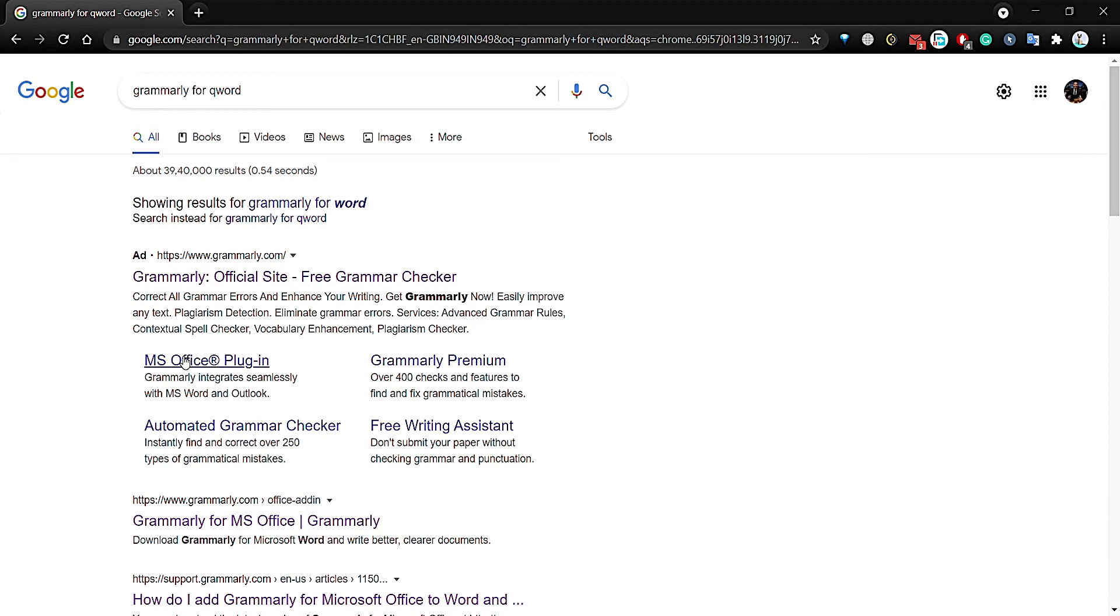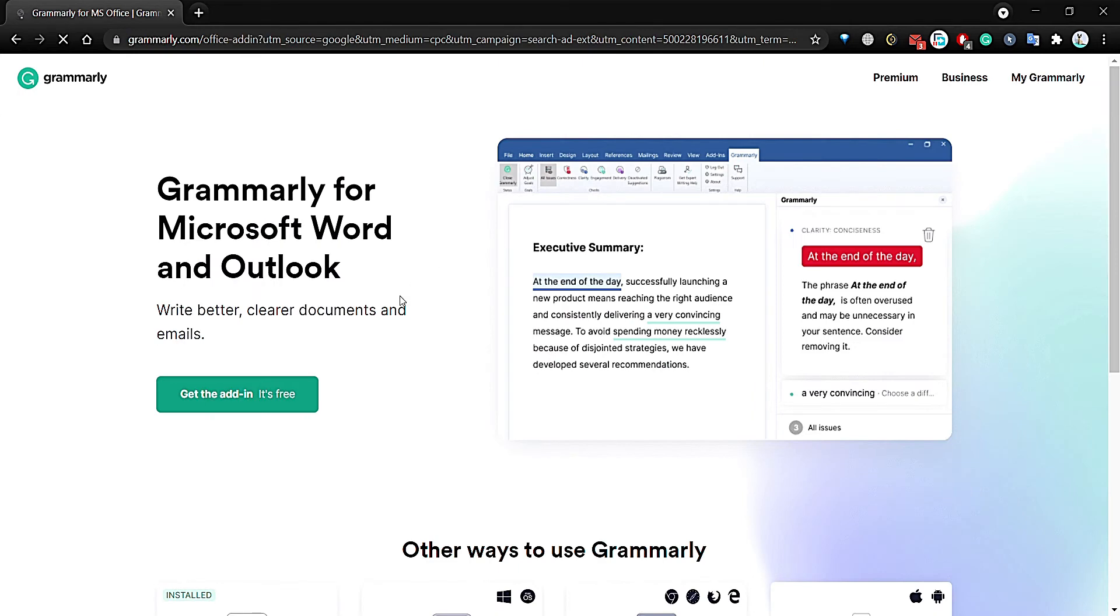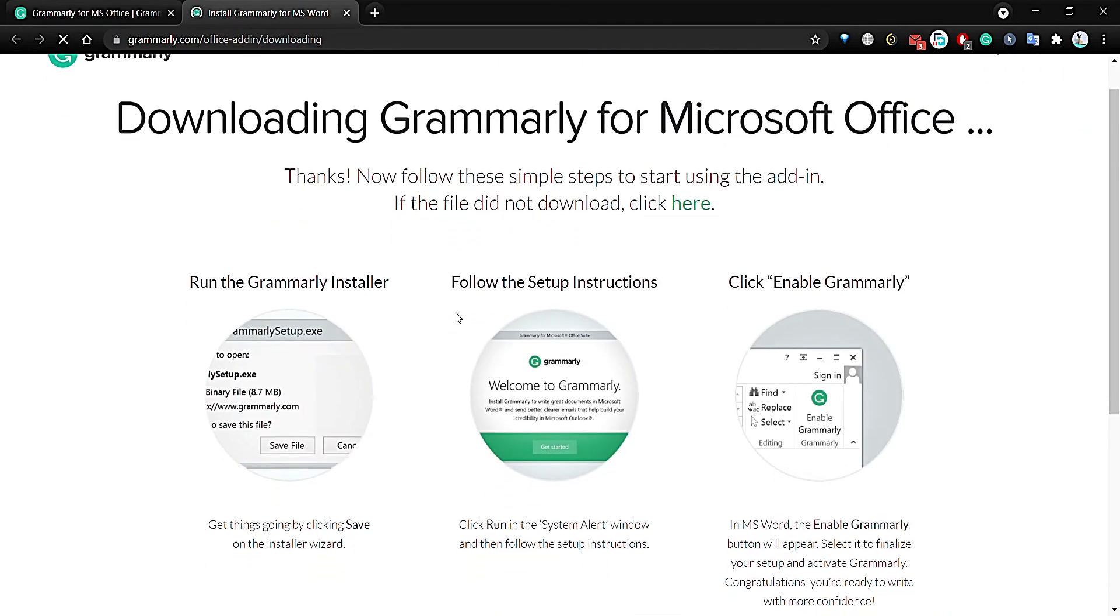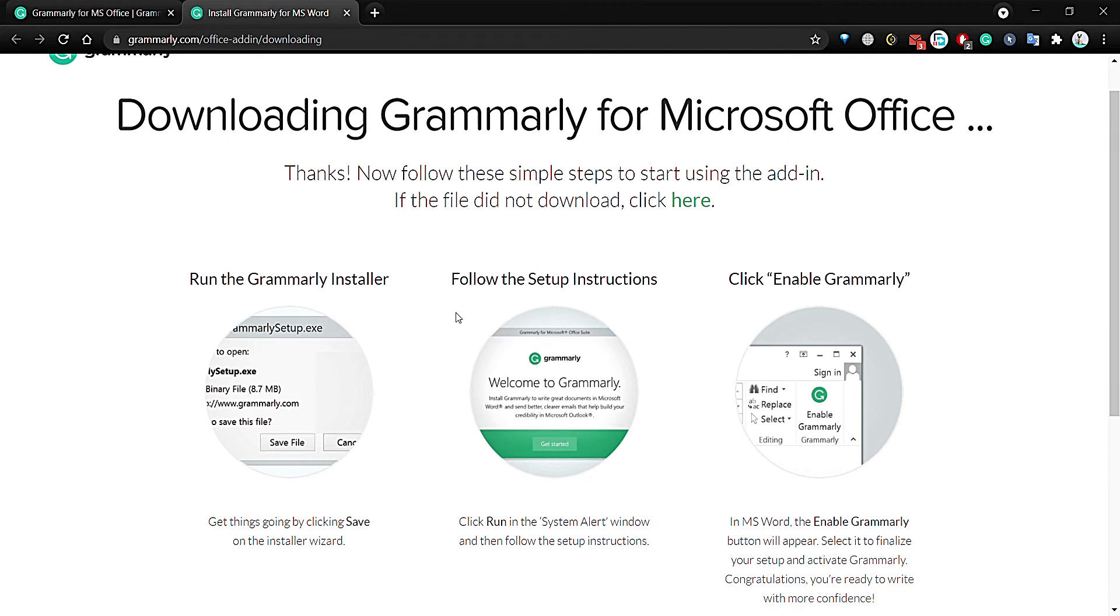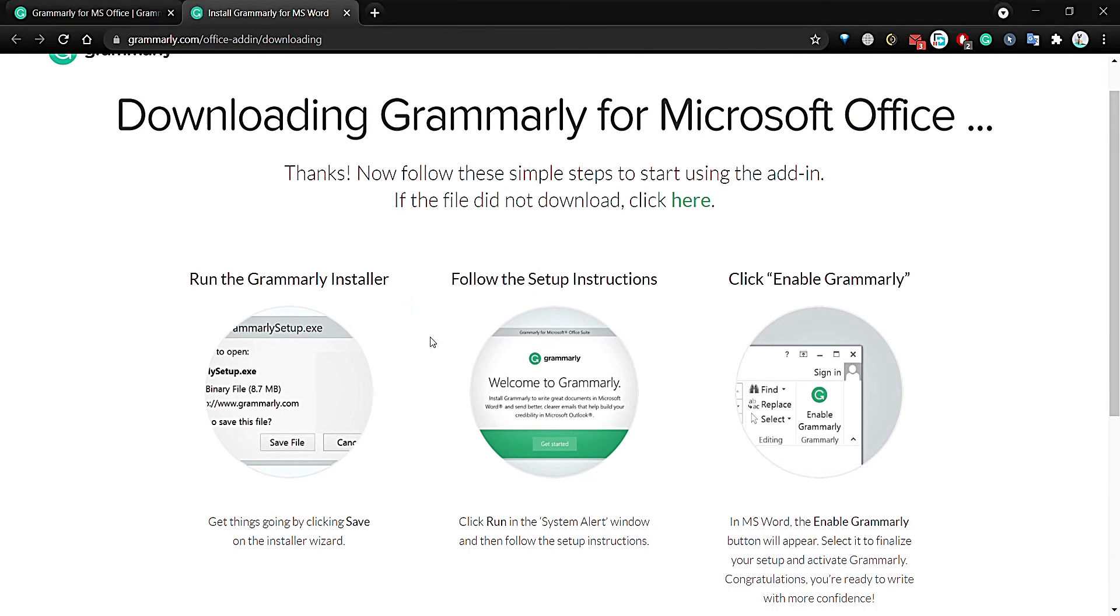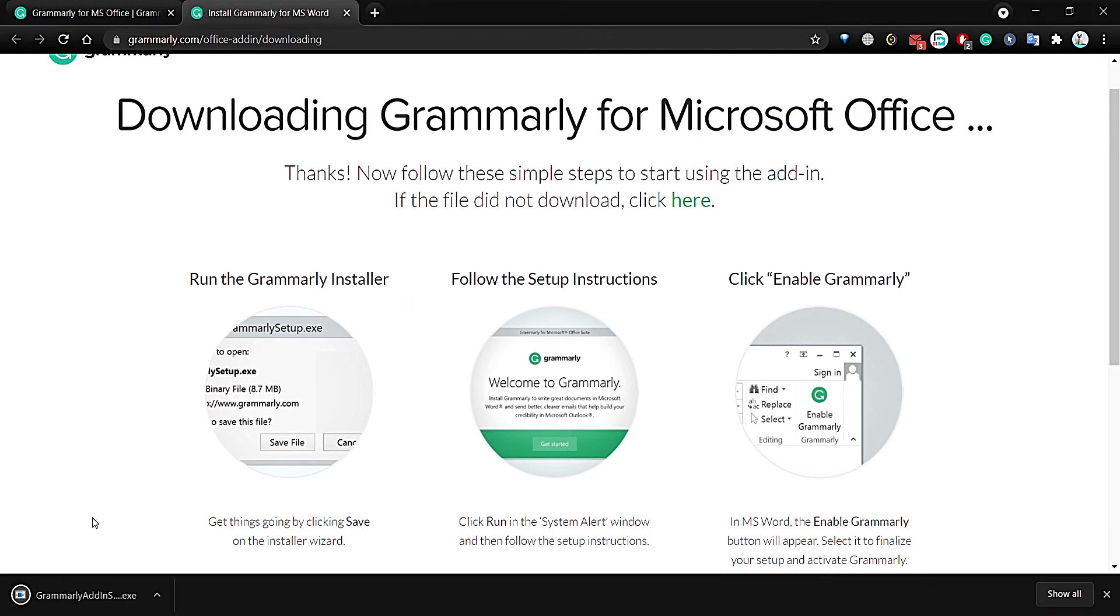Then click on this MS Office plugin. Here it will automatically download. From this page you can click on save, then you just have to run this installer.